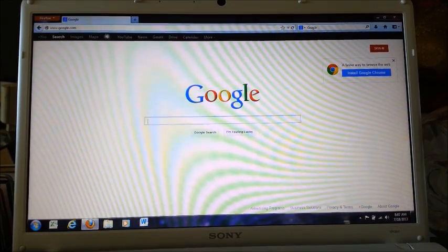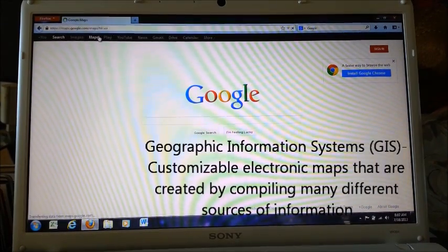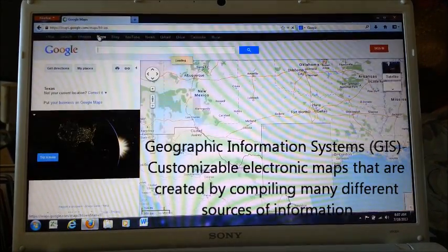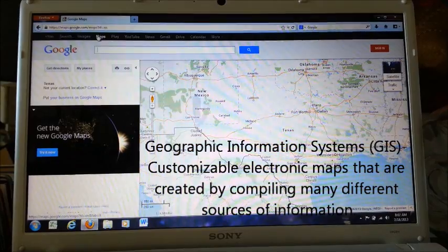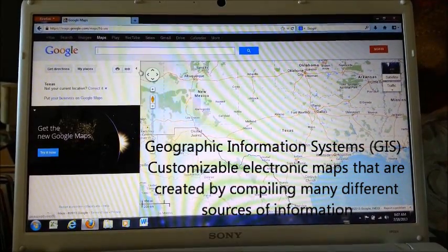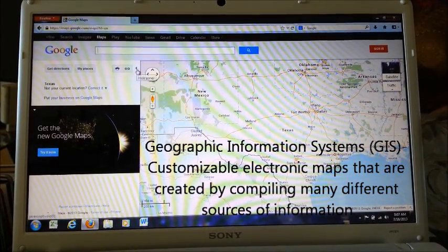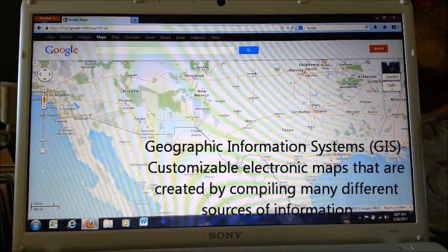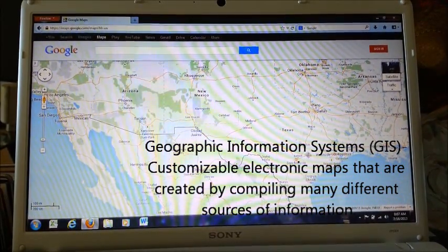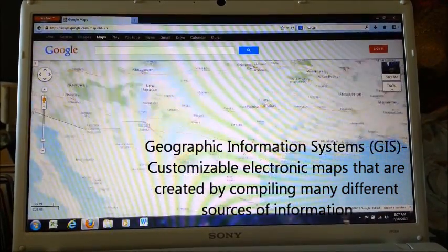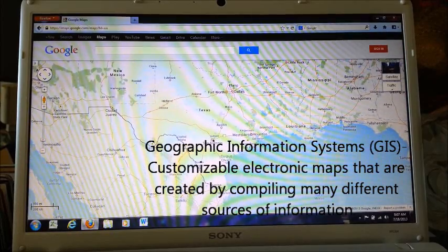GIS, Geographic Information Systems, are customizable electronic maps that are created by compiling many different sources of information.